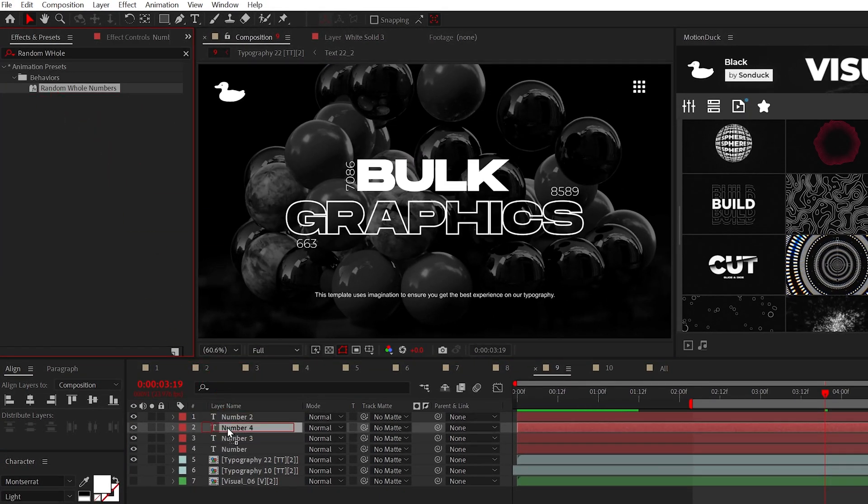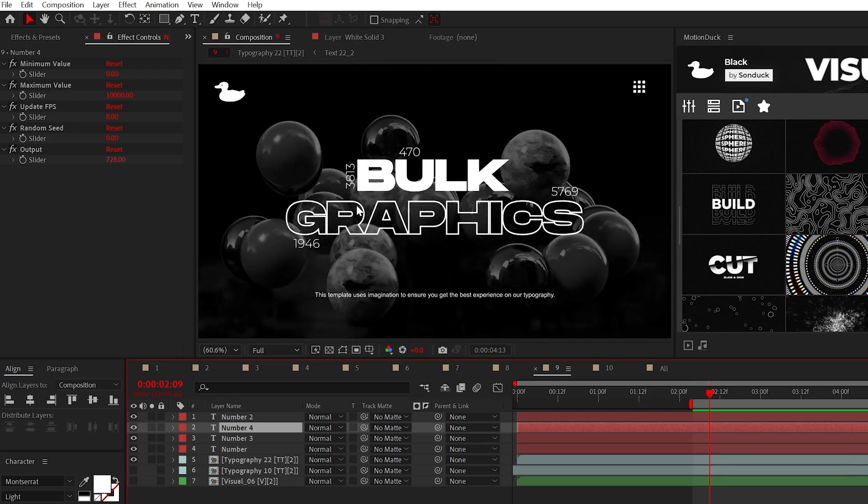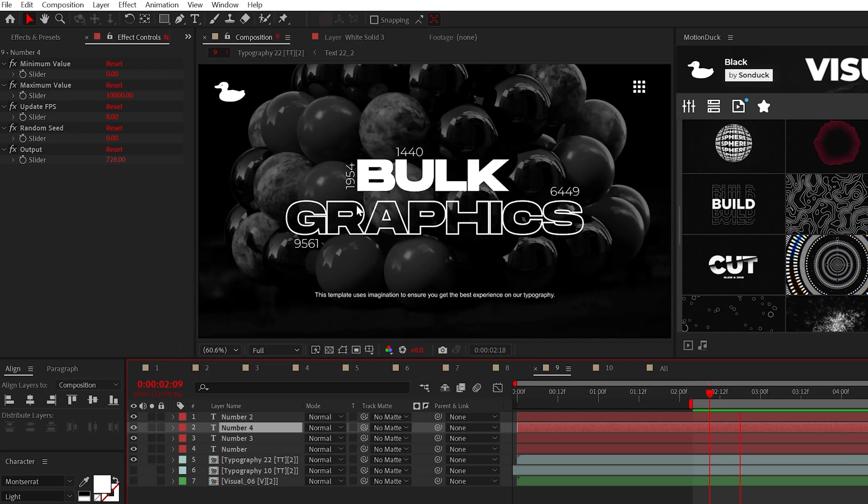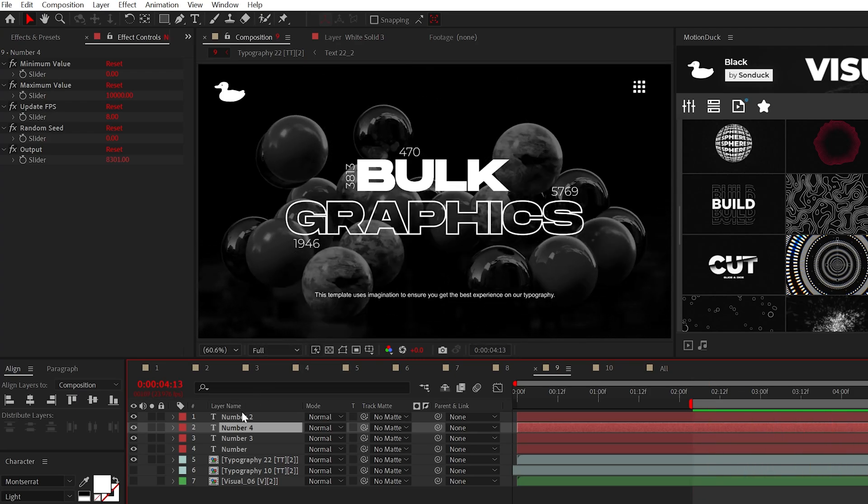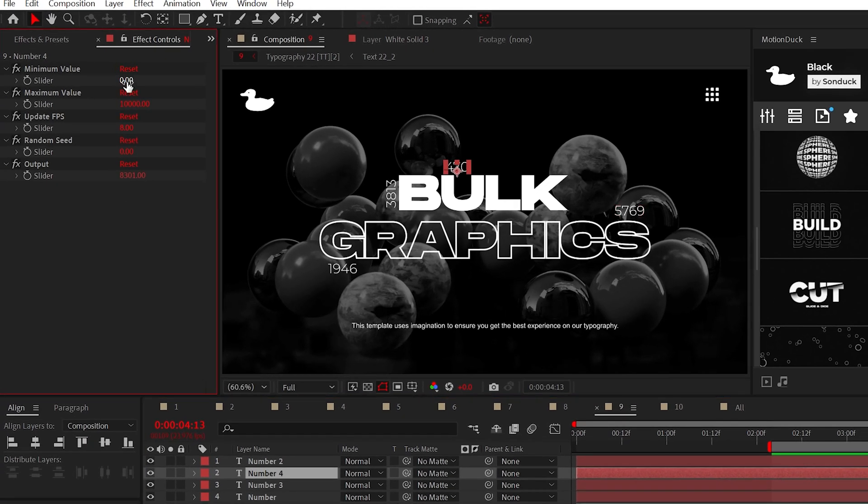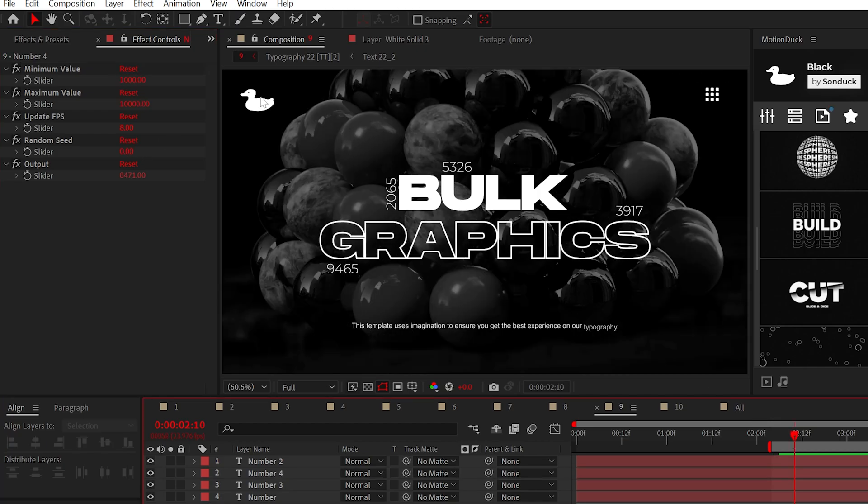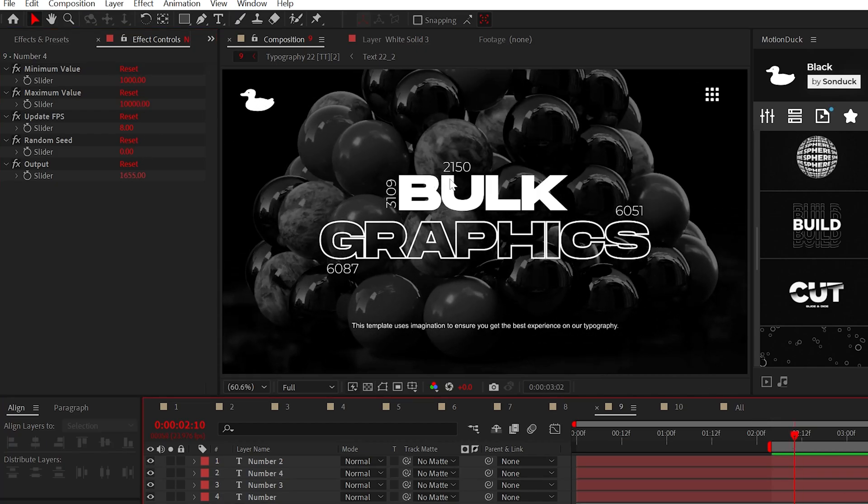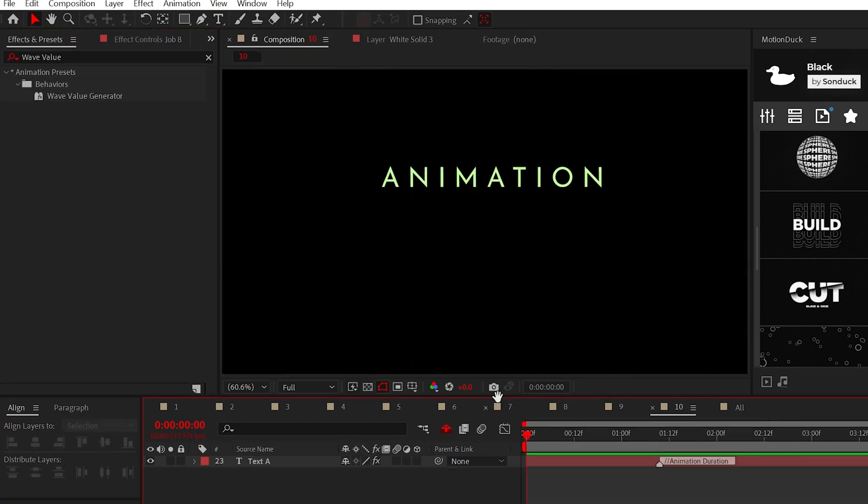The random hold numbers preset allows you to quickly add those abstract or digital numbers that will add detail to your projects. Simply, you can adjust the minimum or maximum value and the number will randomly animate based on the FPS setting.